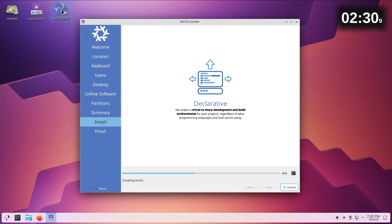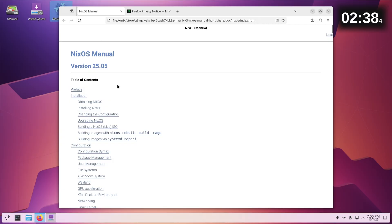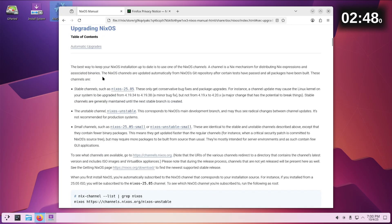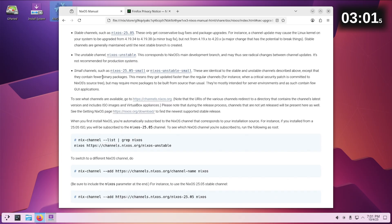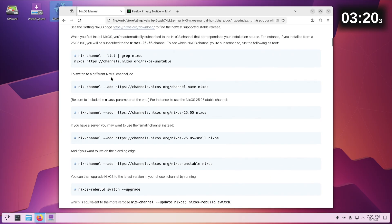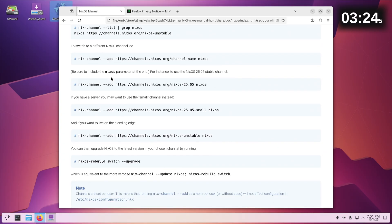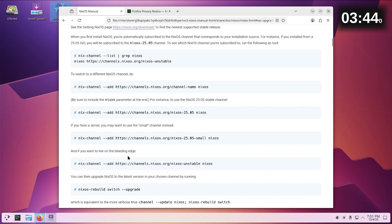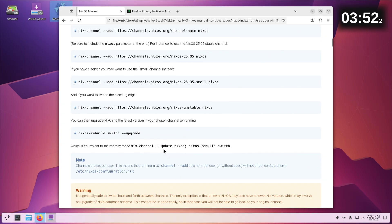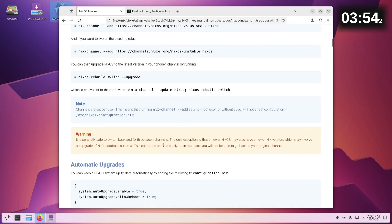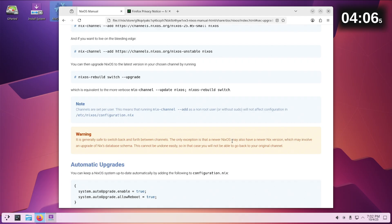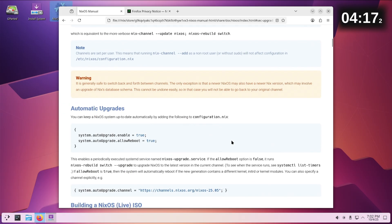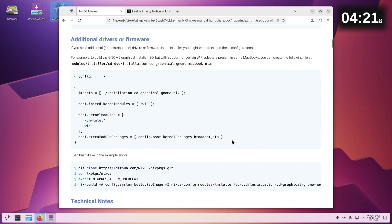Should we have a quick look at the manual? Changing the config, upgrading. When you first install NixOS you're automatically subscribed to the NixOS channel that corresponds to your installation source. You can add different channels, there's bleeding edge which is the unstable. It's generally safe to switch back and forth between channels. The only exception is that a newer NixOS may have a newer Nix version which may involve an upgrade of Nix's database schema. This cannot be undone easily.